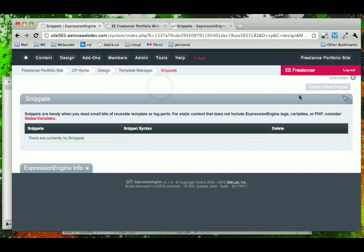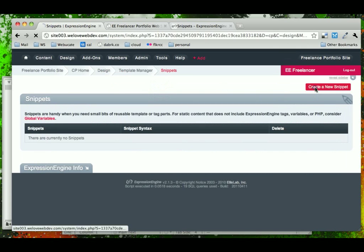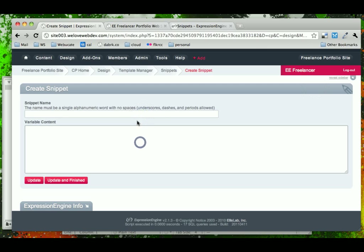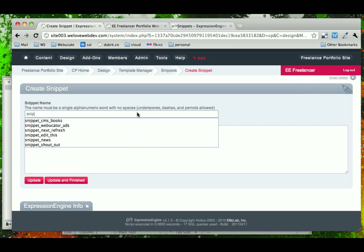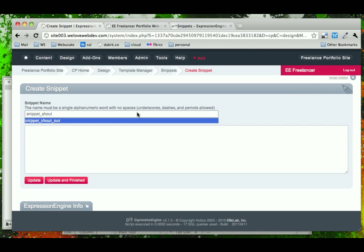Let's come in and create a new snippet, and we'll see that we have to give the snippet a name and then the content. A great practice is to name your snippets starting with the word snippet.